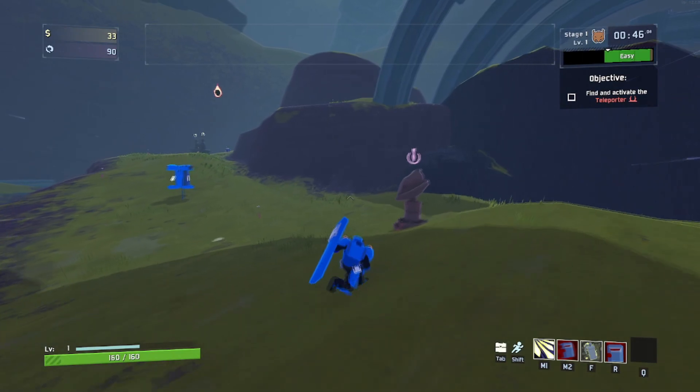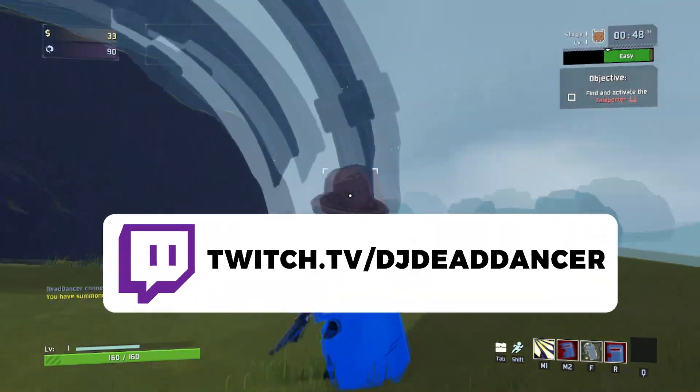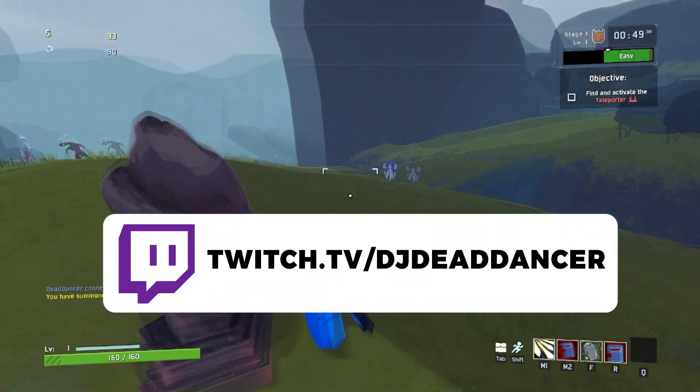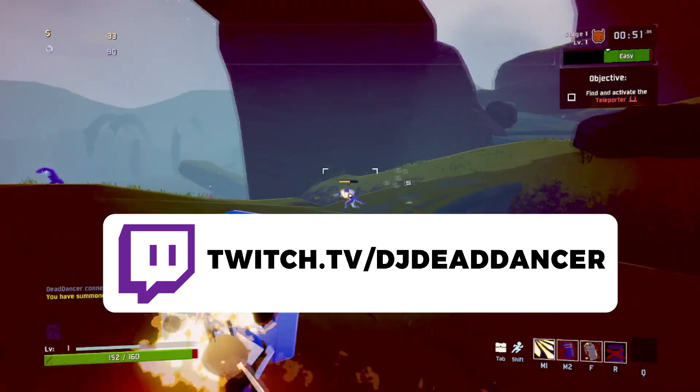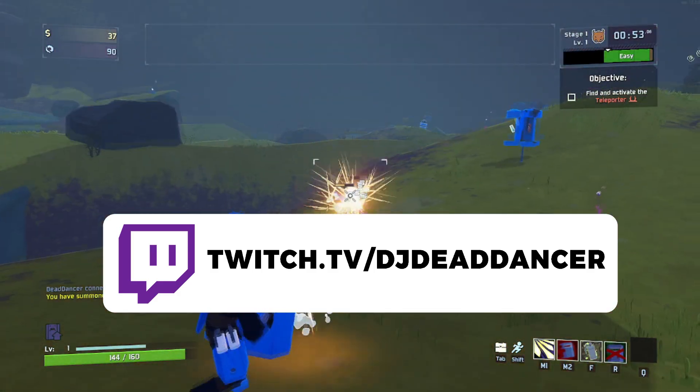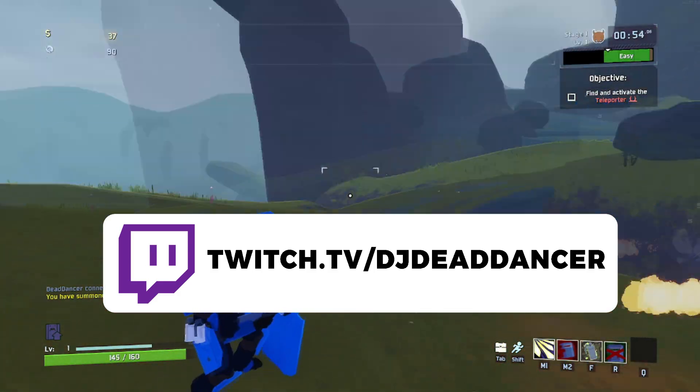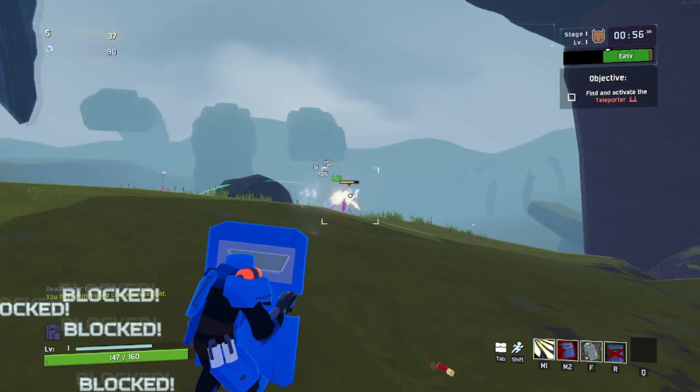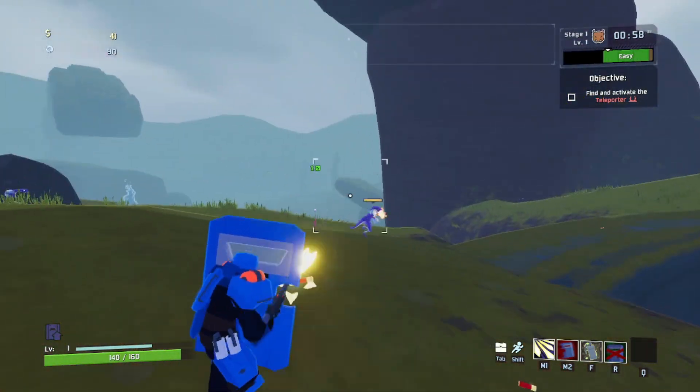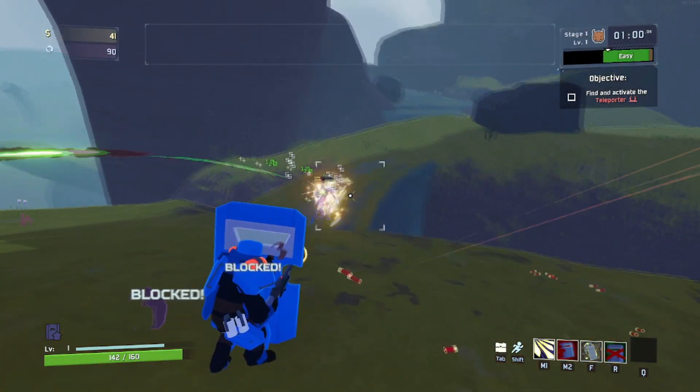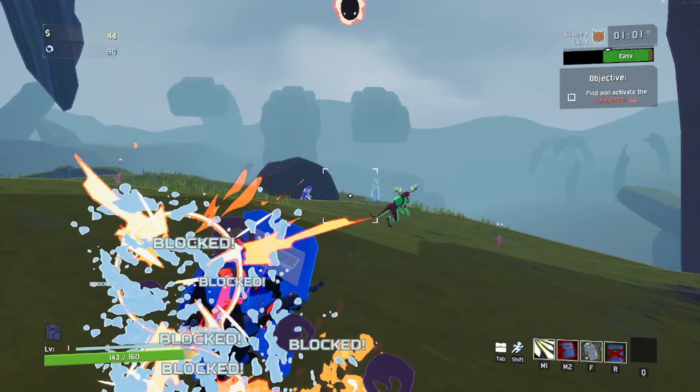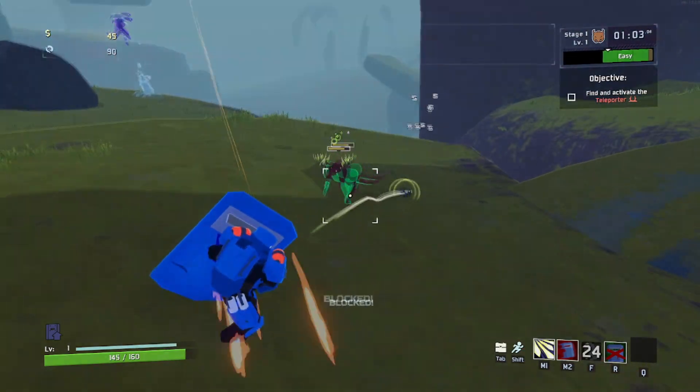We also play Risk of Rain 2 on stream at twitch.tv slash djdeaddancer, usually with the twitch integration mod on which allows viewers to vote on the items we pick up, spawn helpful lumarians and drop bit bombs that seriously mess up the runs, including spawning the end game boss at will. It's pretty crazy. Thanks for watching cuties, I'll see you in the next video.